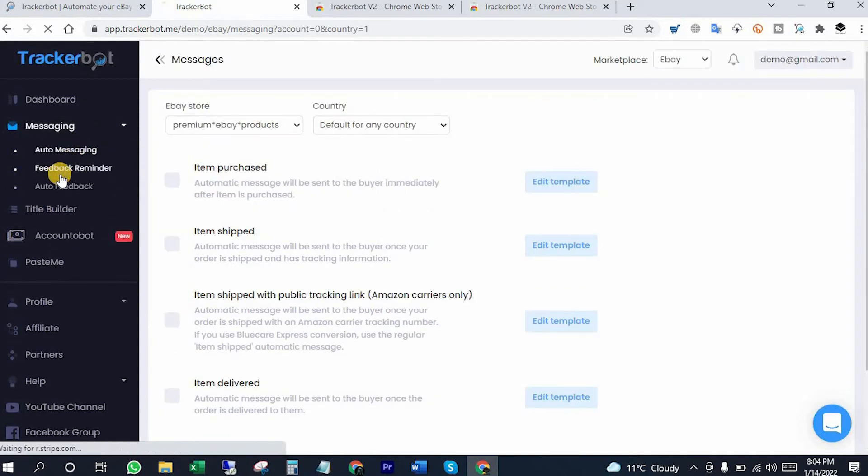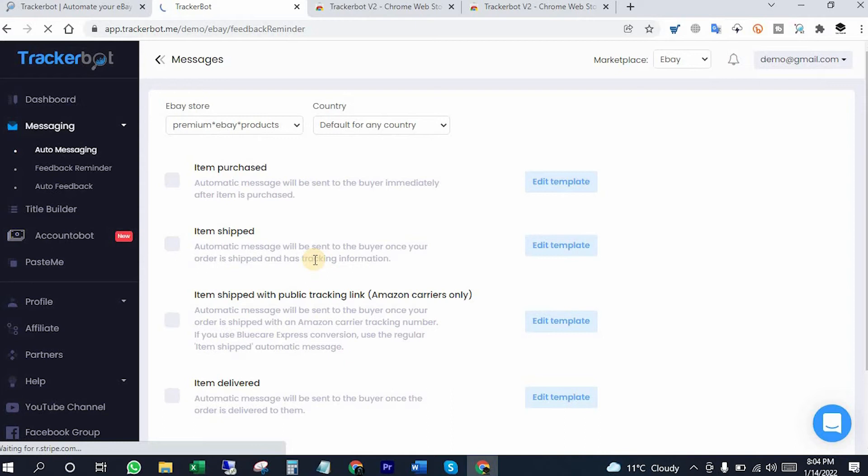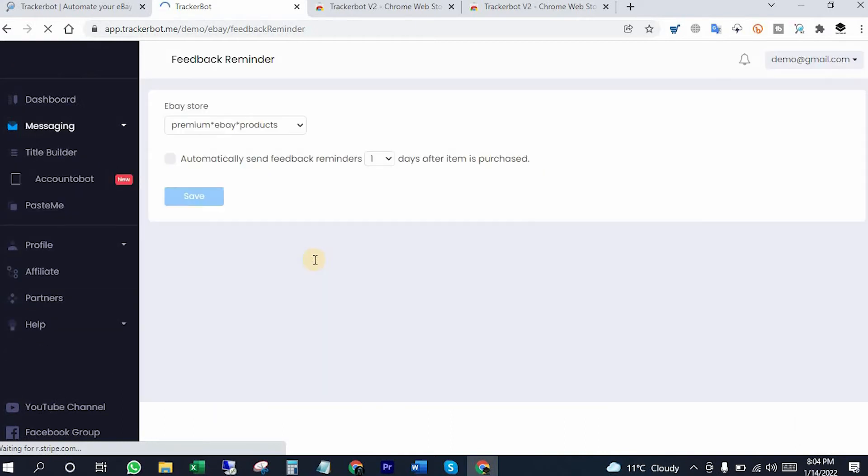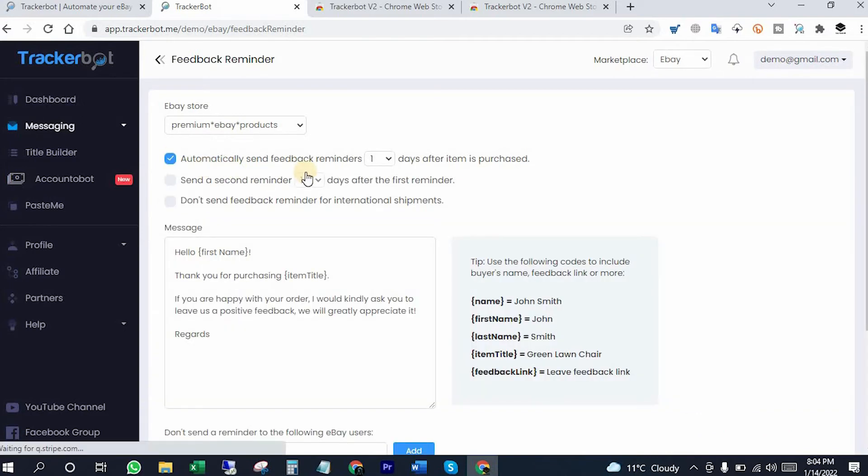The feedback reminder tab will help you to get more exposure on feedbacks, so it's recommended to use. You can put the conditions here as you want.